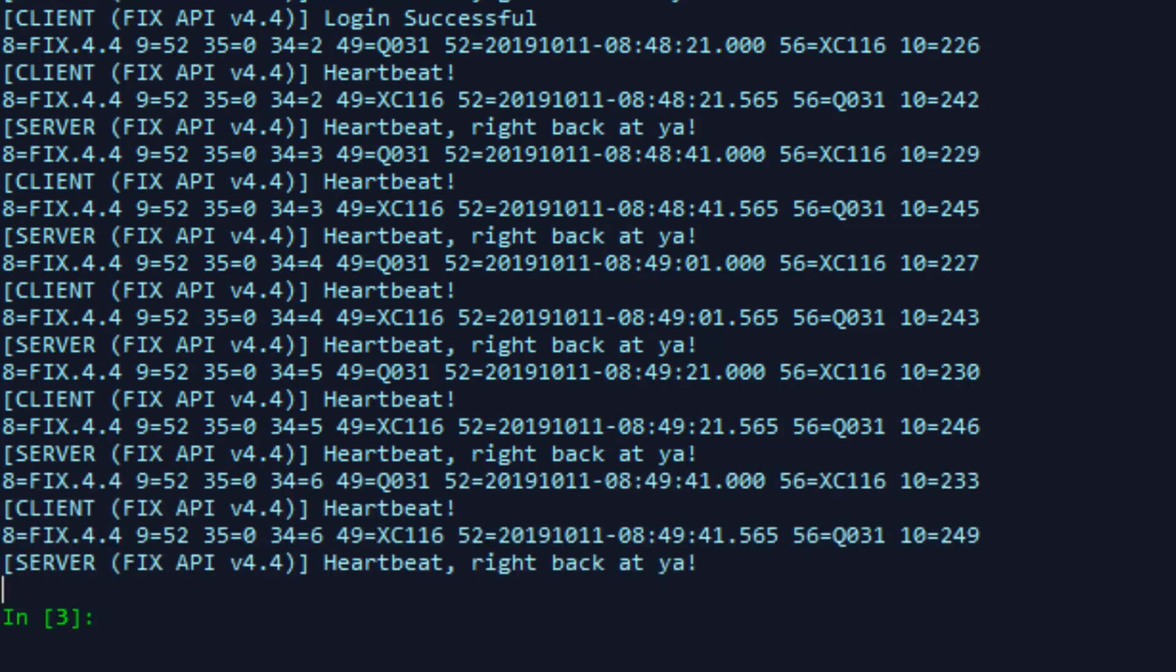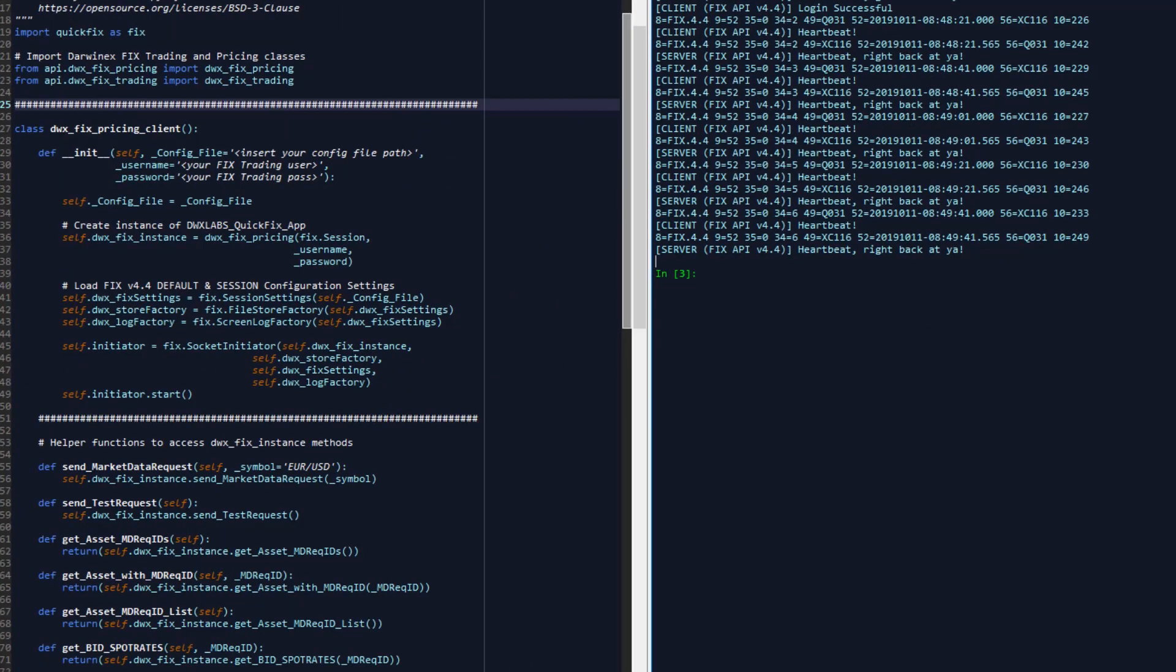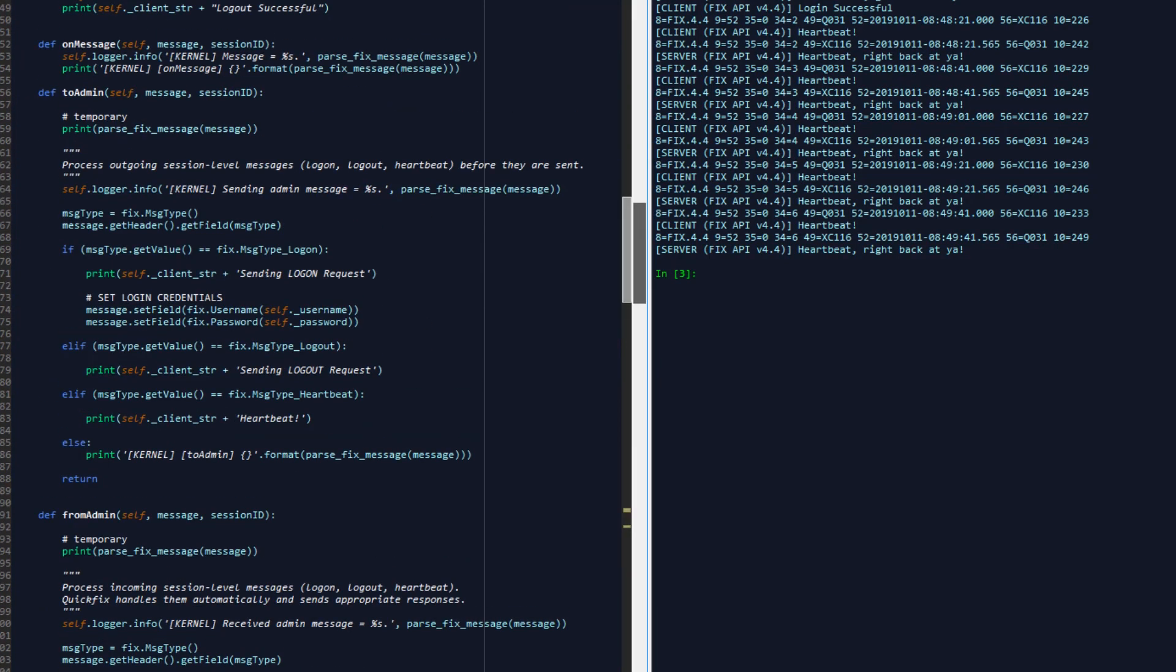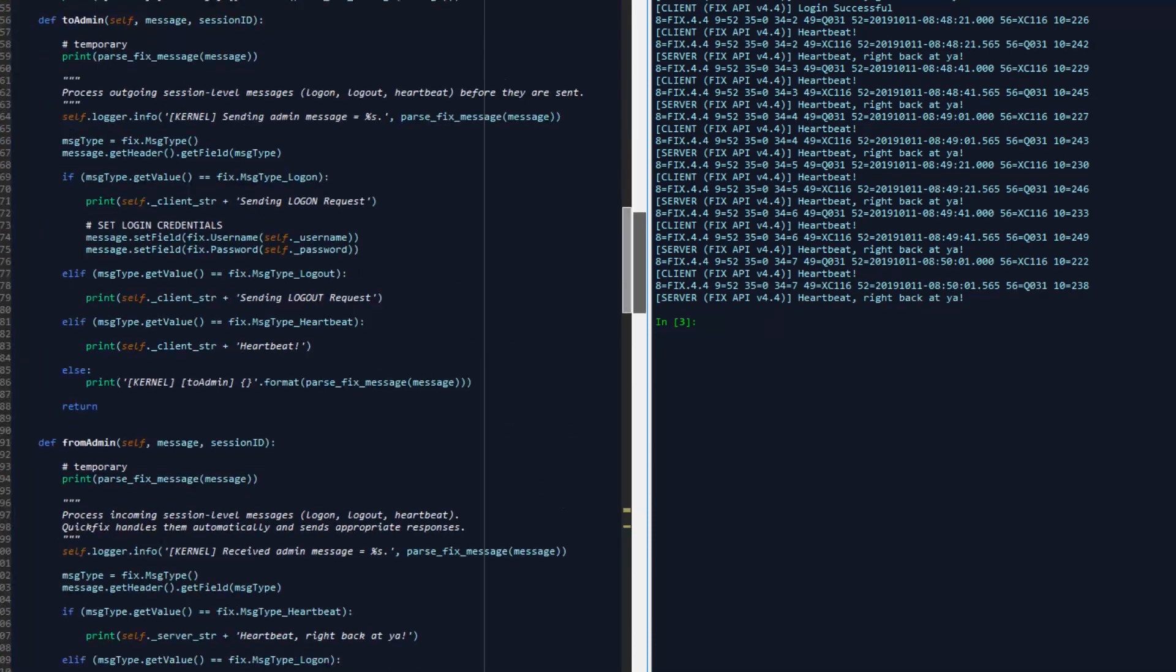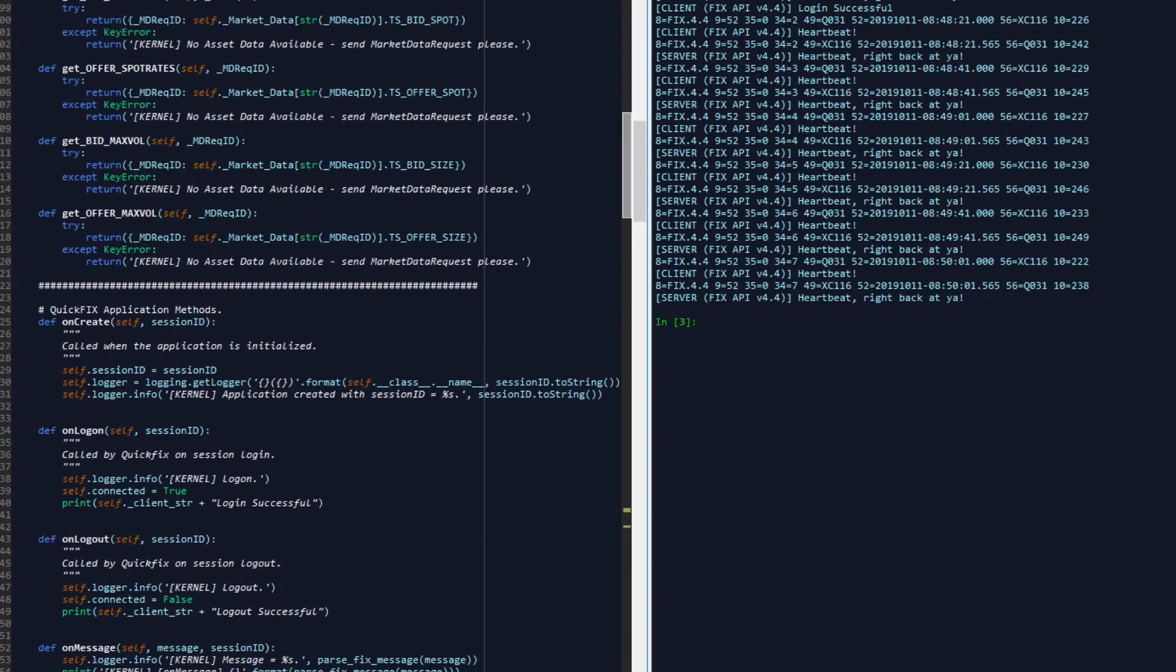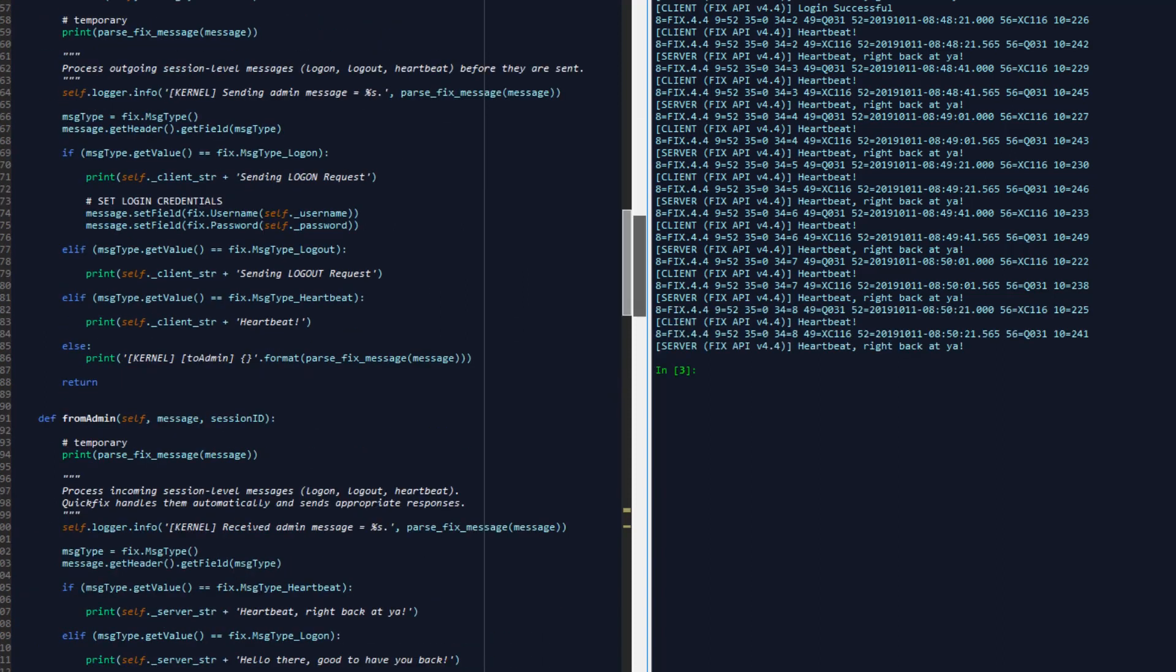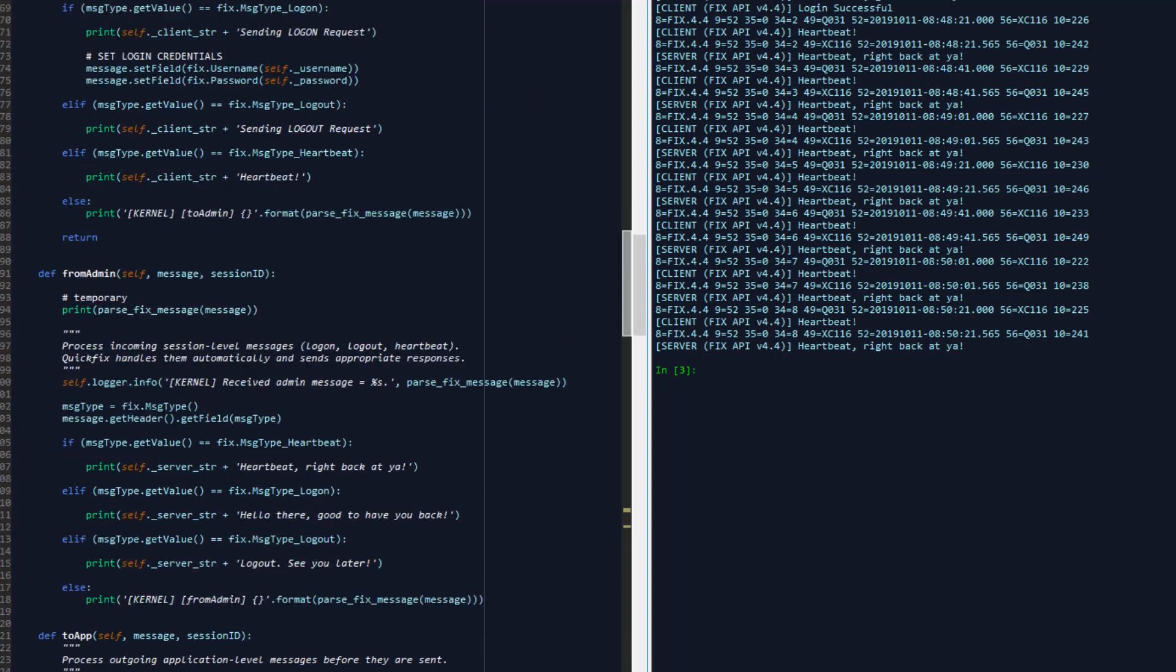So this essentially gives you an idea of how the session is established, how the pricing overrides work. Earlier on, we looked at to admin, from admin, to app, from app, on create, on logon, things like this. And this heartbeat exchange that you see on your screen right now, being part of the to admin and from admin functions, whereby when these events are triggered, an appropriate message is fired onto the console indicating what's happened.